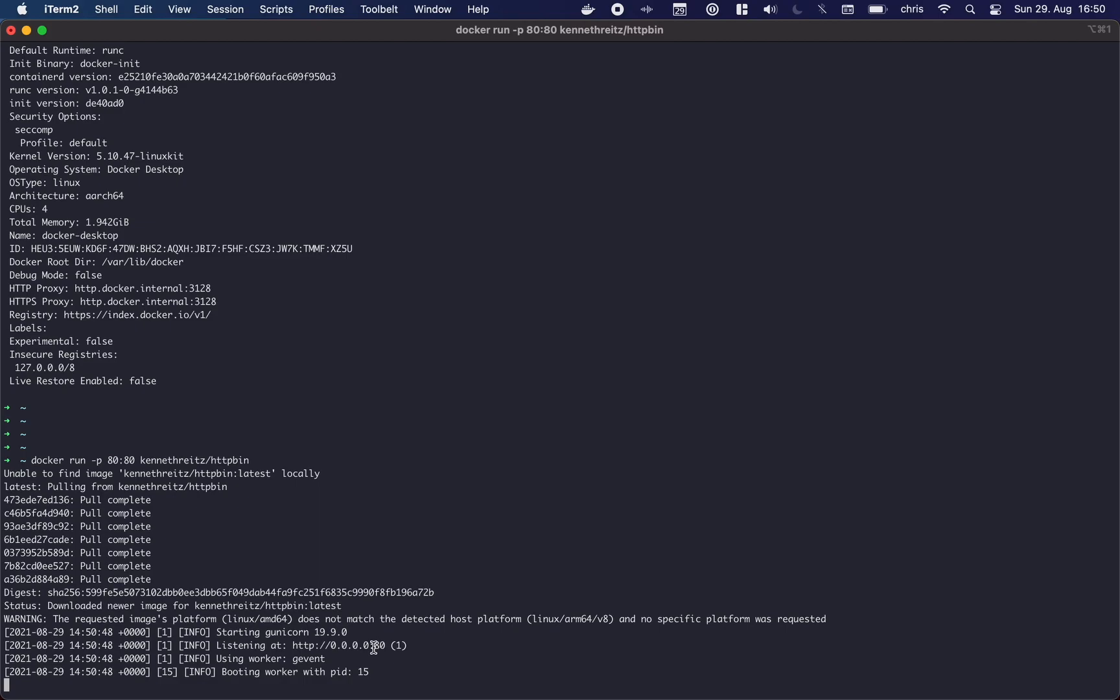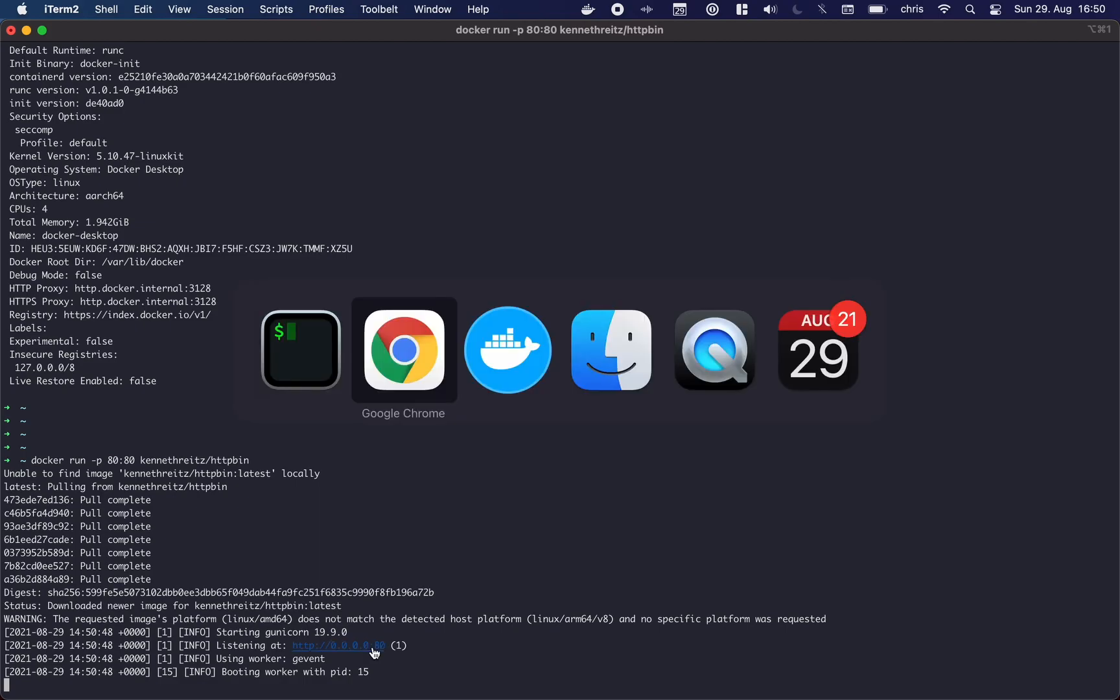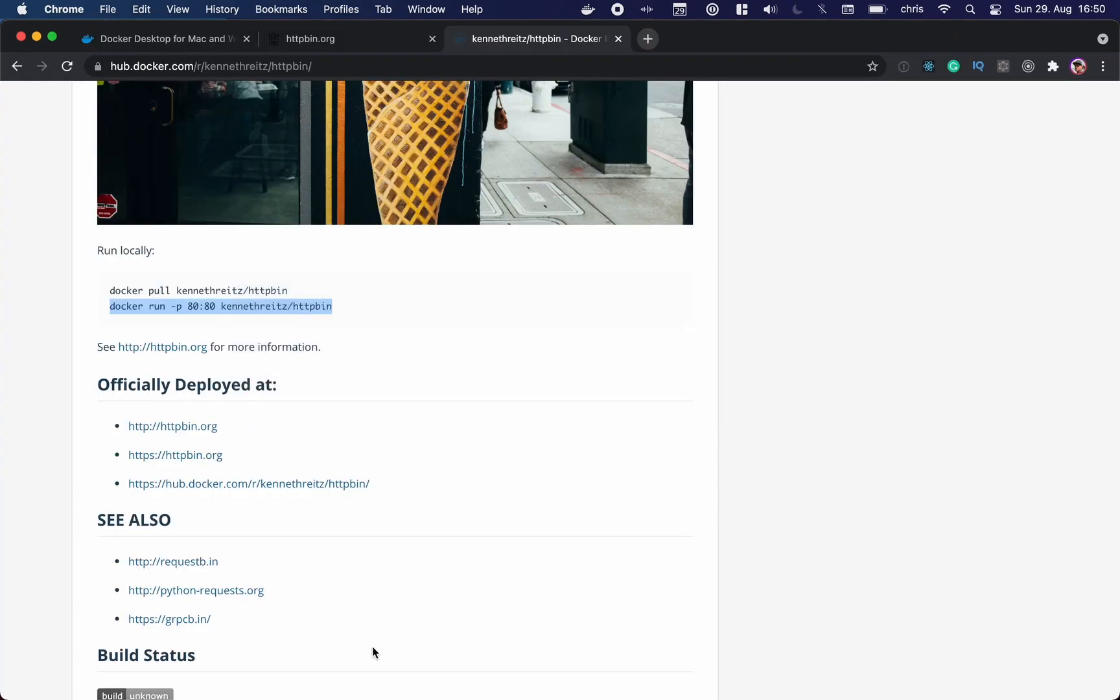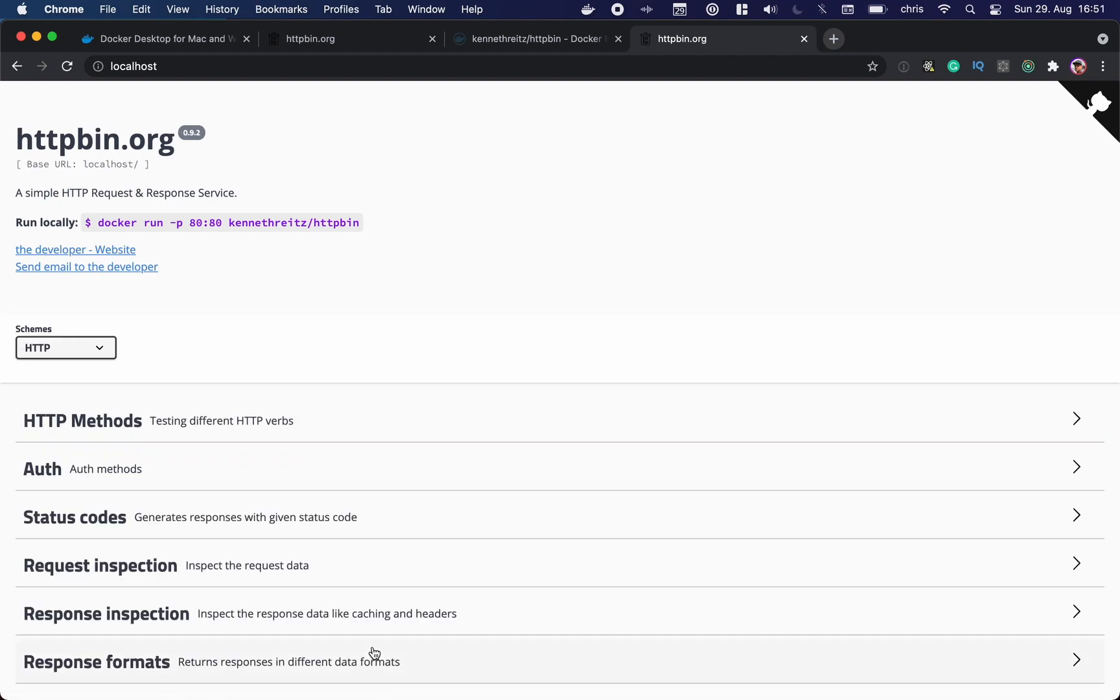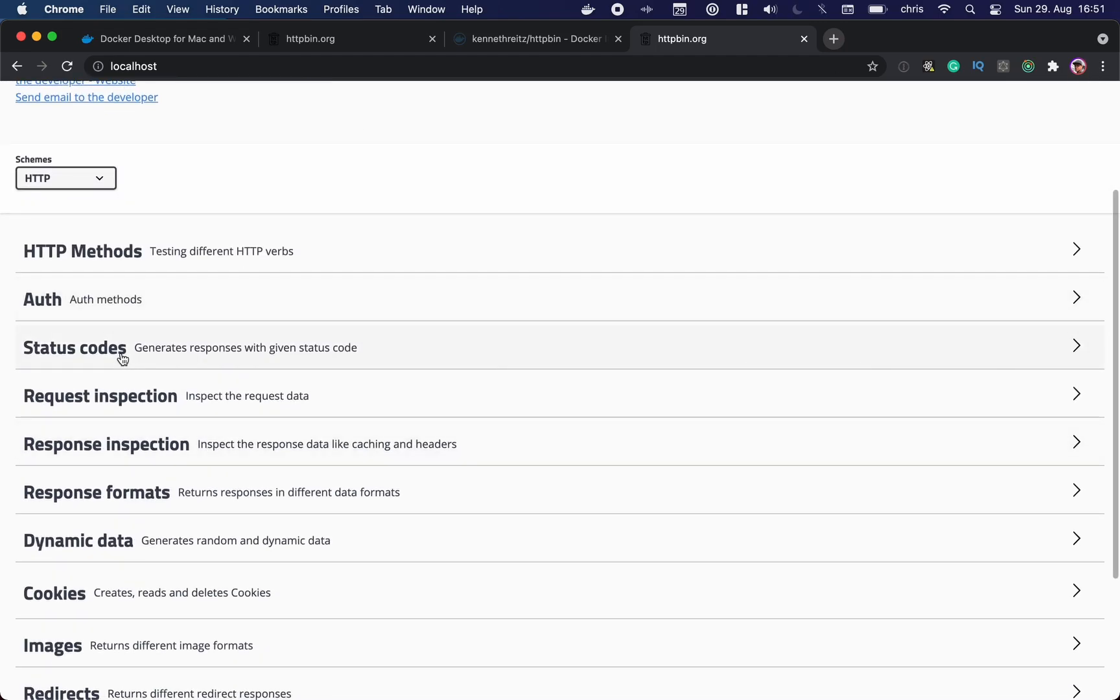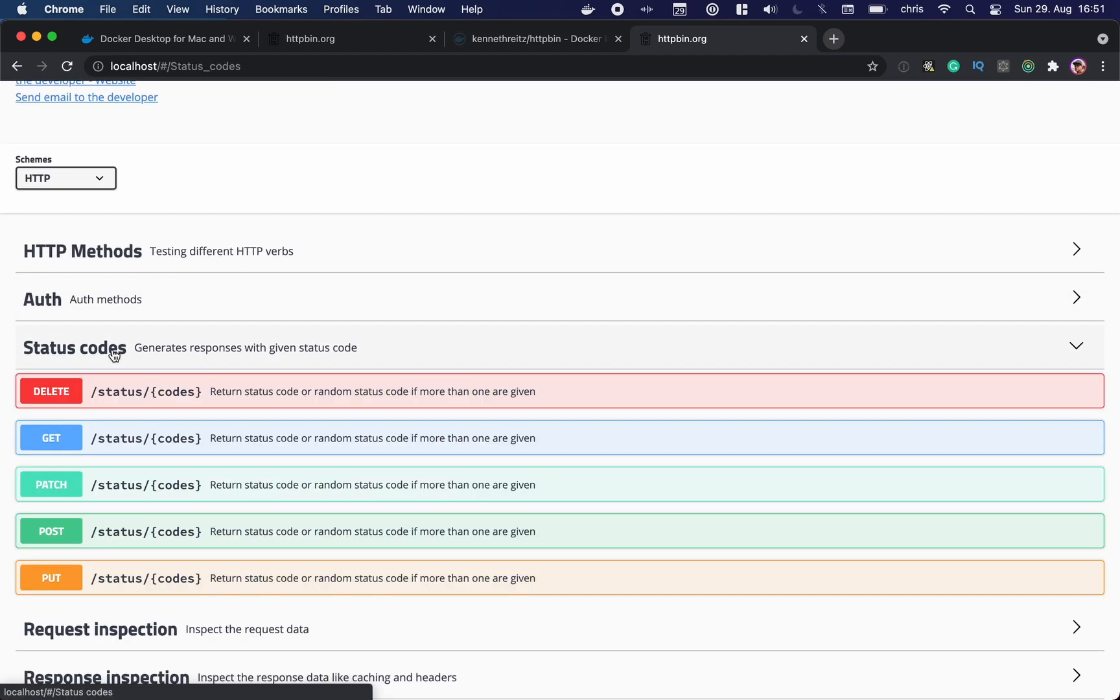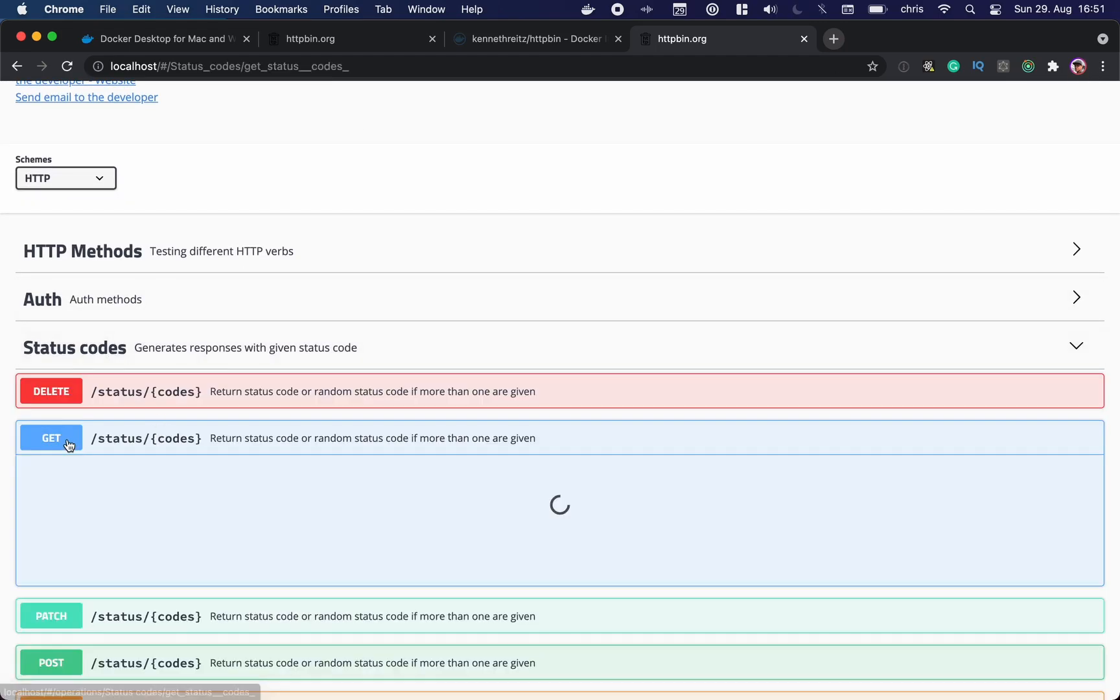Once this is done, it will start the container. We can see already it is running internally on port 80 and as well externally on port 80. So if we go now to localhost, we can see the Docker container is running. This is the httpbin service on our own machine. So we can run any request, let's say here get.